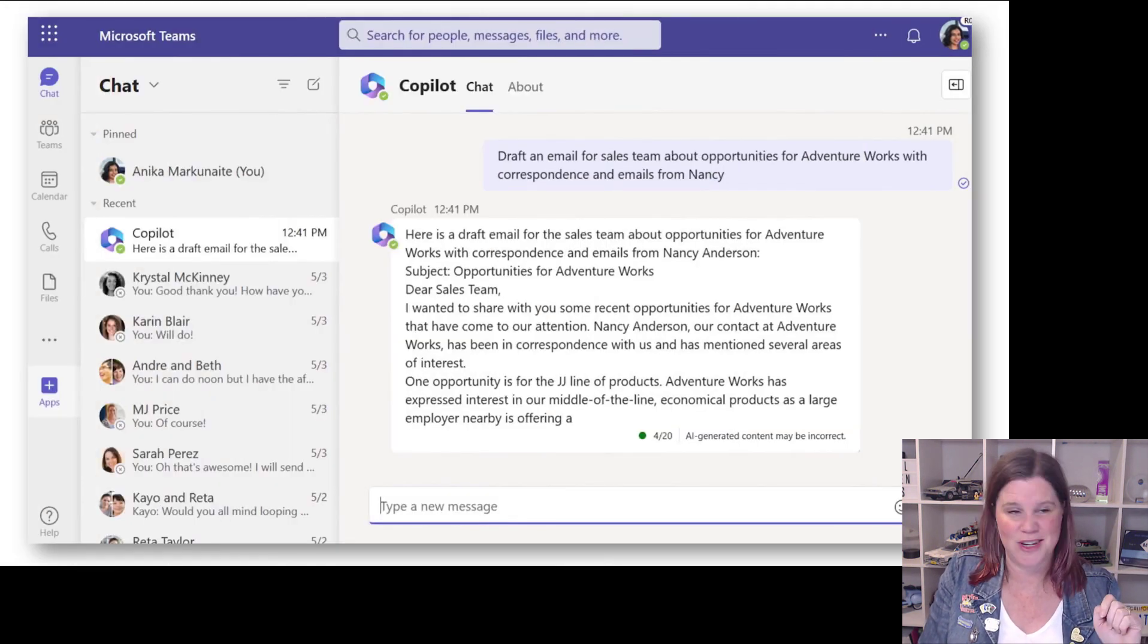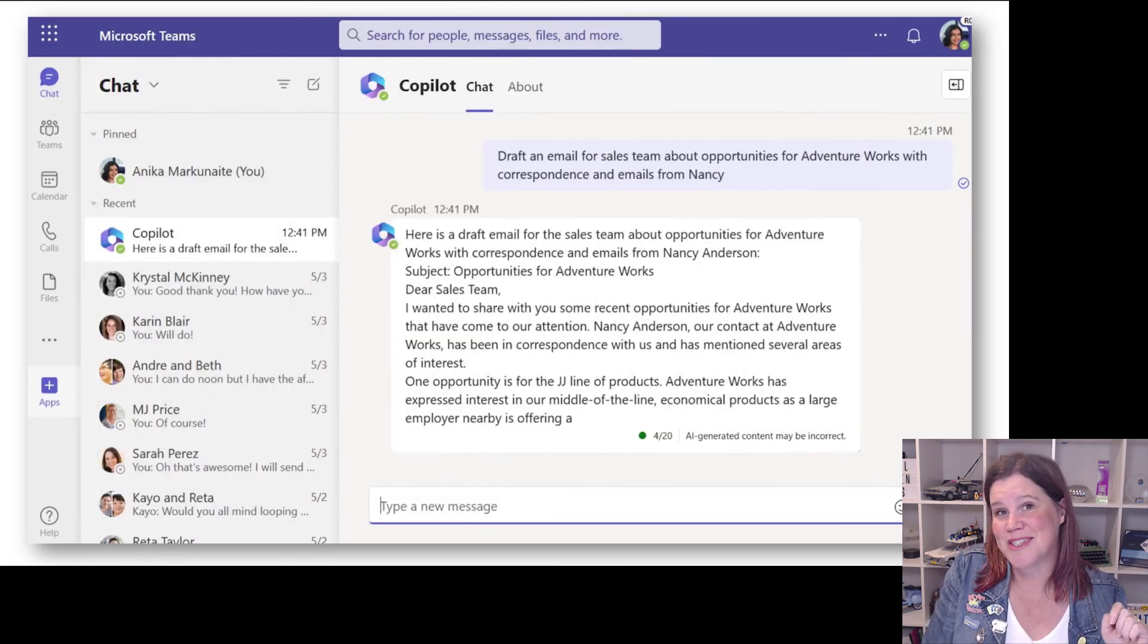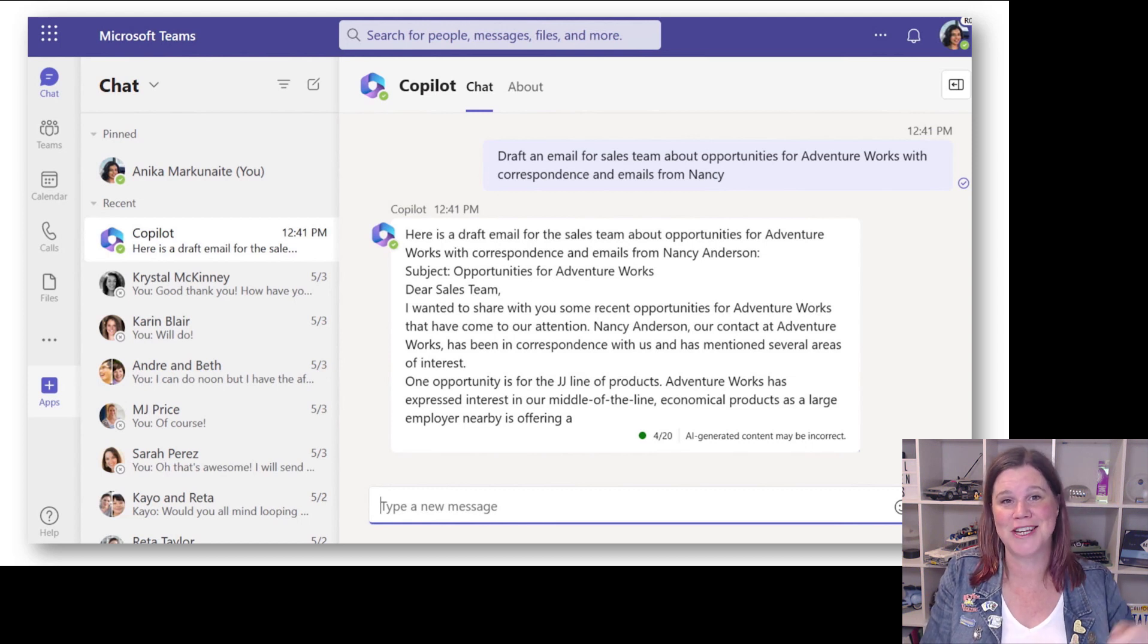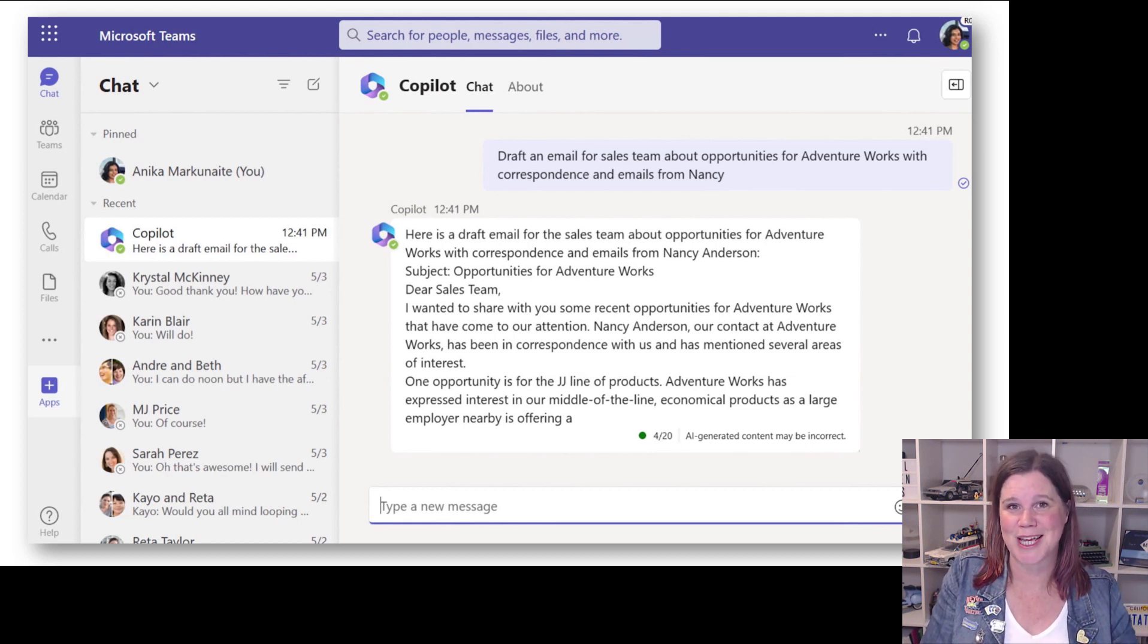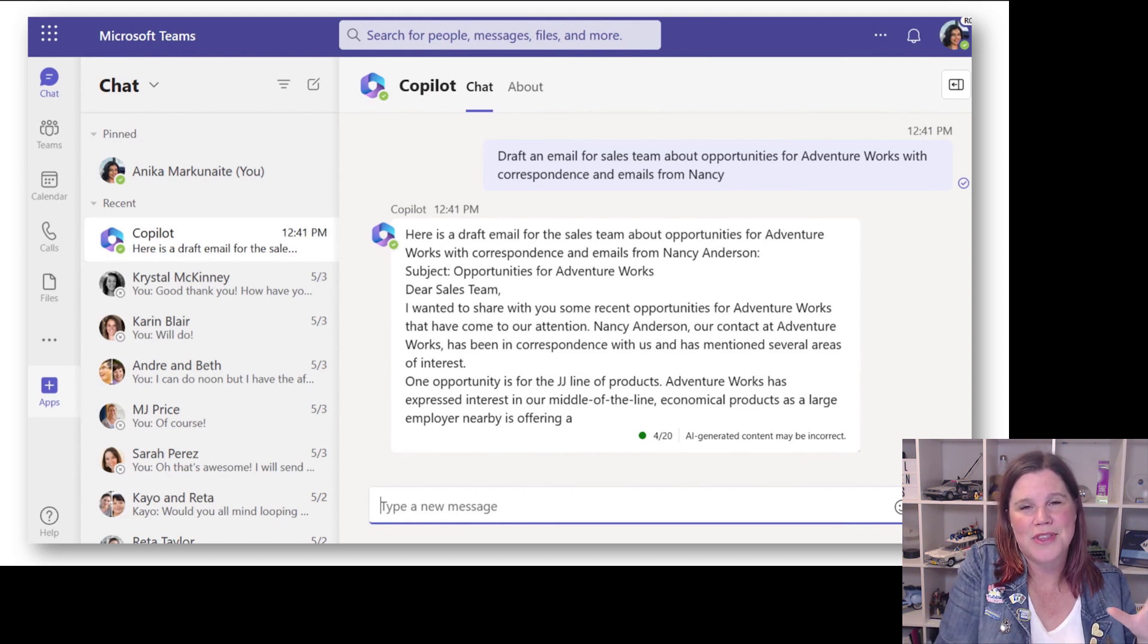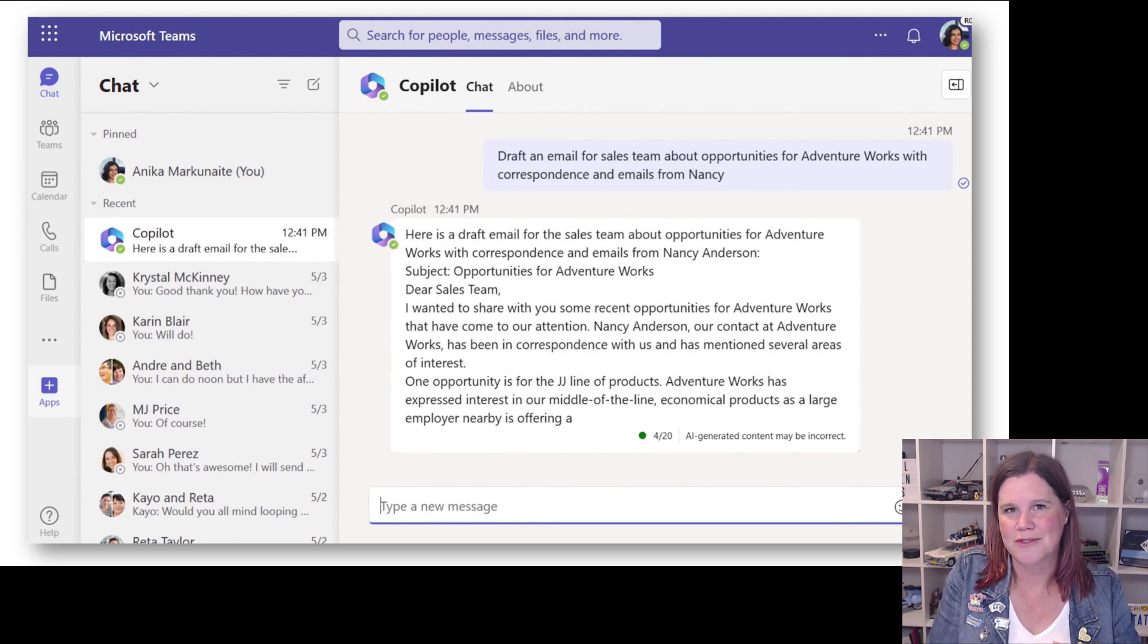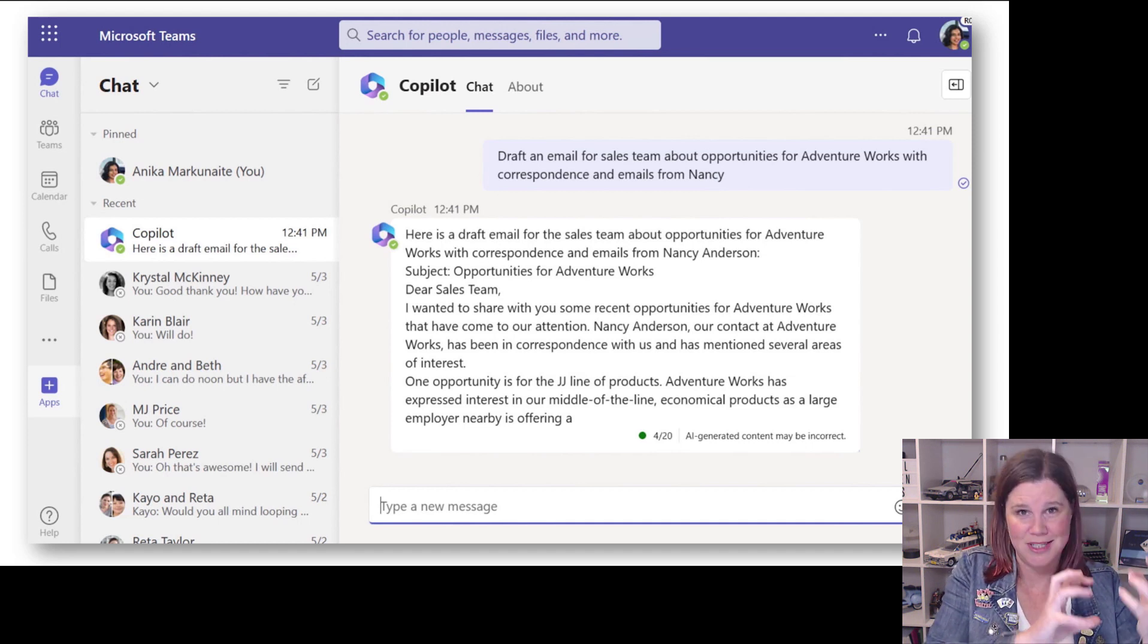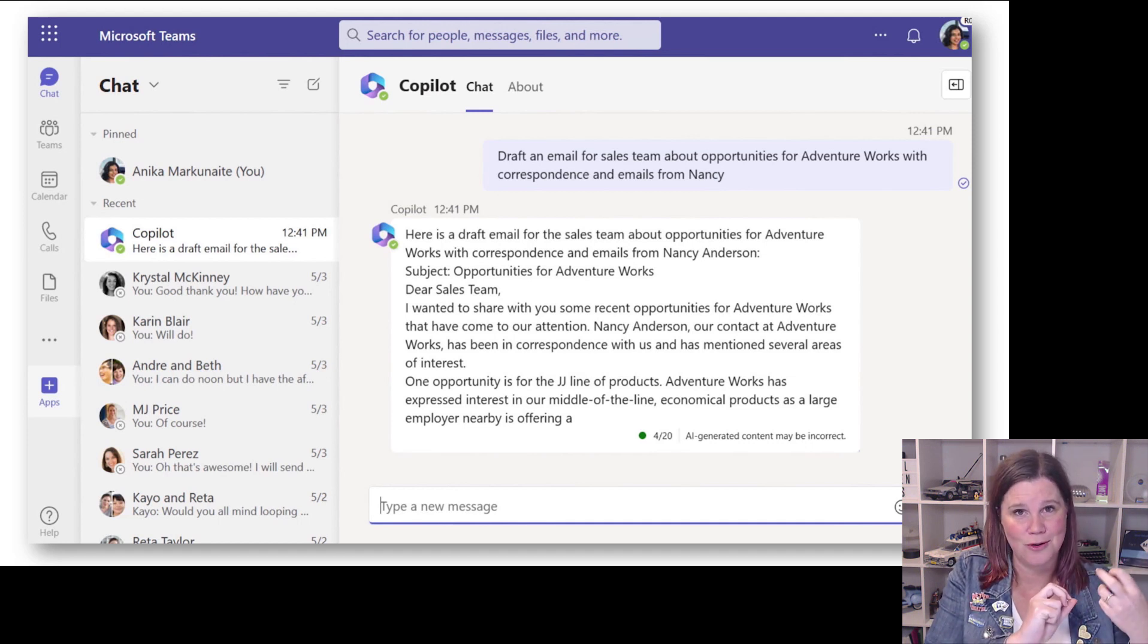And then I don't even have to do the job of summarizing what's going on either. Draft an email for the sales team about what's happening.